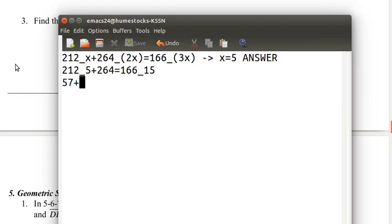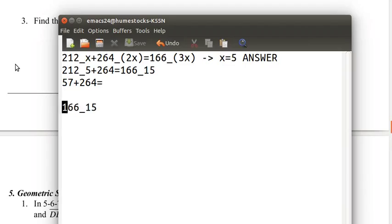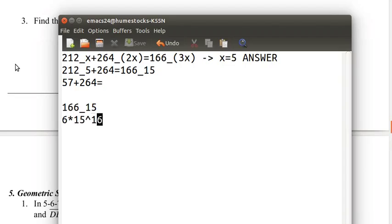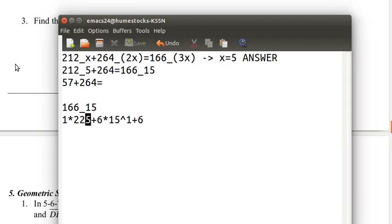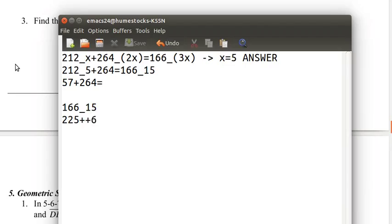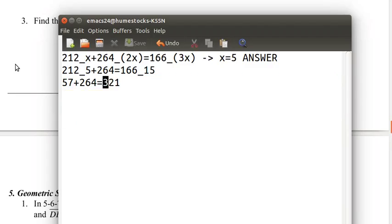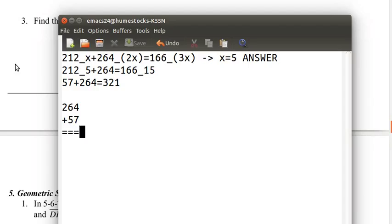57 plus 264 equals... And then we need to figure out 166 base 15. 6 is the 1s place, so that's 6. This is 6 times 15 to the 1. And this is 1 times 225. 1 times 225 is 225. 6 times 15 is 90. 90 plus 6 is 96. 225 plus 96 is 321. So this is 321 in base 10. So is this right? If we add 264 and 57, do we get 321?